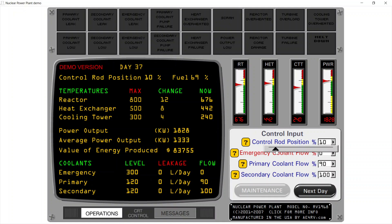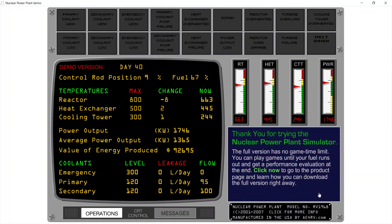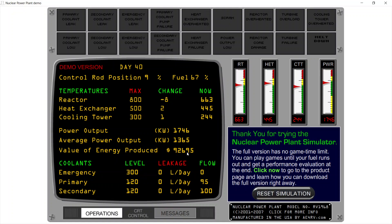Let's go to around 9% rod position — next day. Everything is nice, smooth, and stable — two days to go for the demo version. One more click — power is decreasing so I'll increase primary flow to 95% — next day.